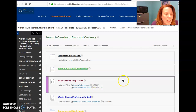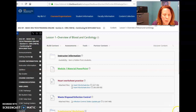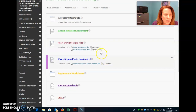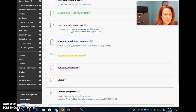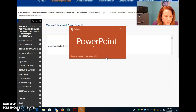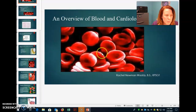Hello EKG Online students. I wanted to give you a little bit more instruction about my expectations for Module 1. So Module 1 starts off with this PowerPoint right here, and I wanted to go through some of the finer points of this PowerPoint that I wanted you to understand.